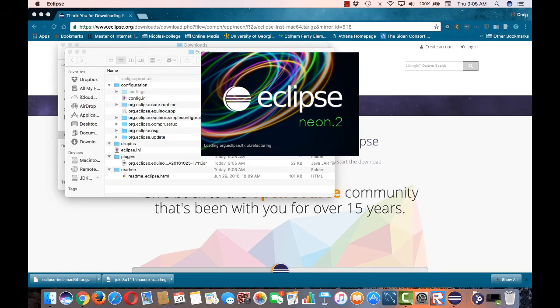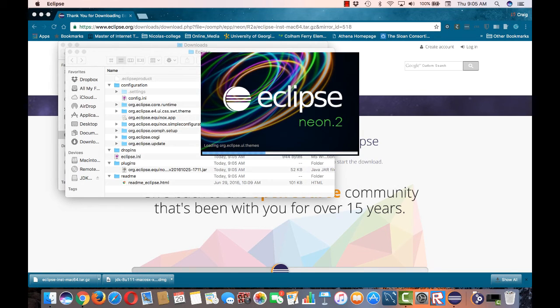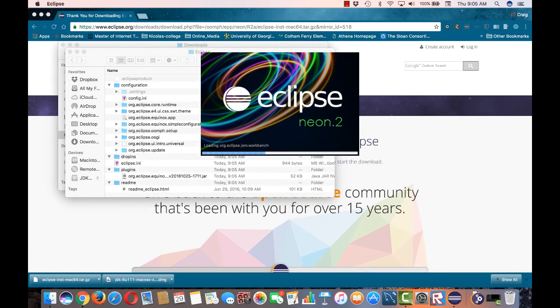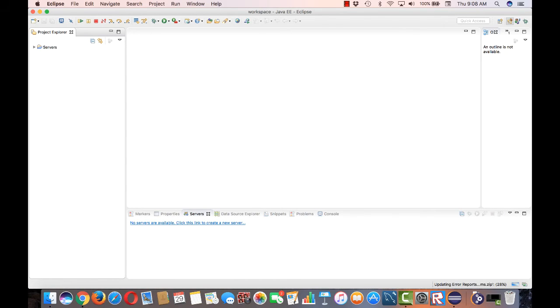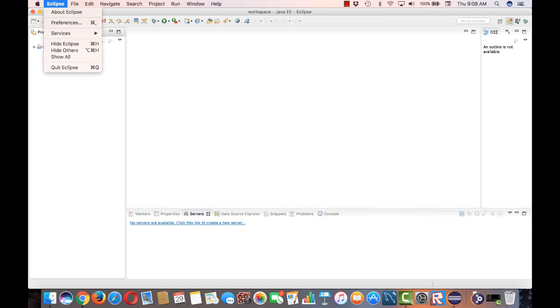After that, Eclipse will finish loading and you'll be able to start developing your Java EE projects. We'll discuss how to do this in later videos in the series. For now, let's just shut down Eclipse.